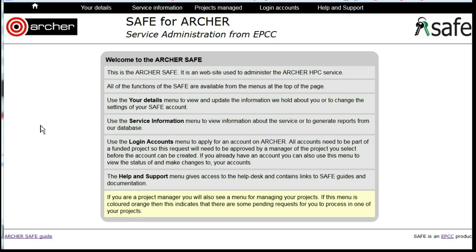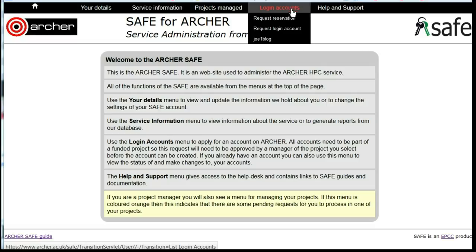How to find out how much time and space remains available in your projects. Log into SAFE and then under Login Accounts, select the account you wish to find out the information for.